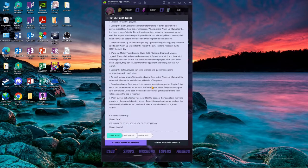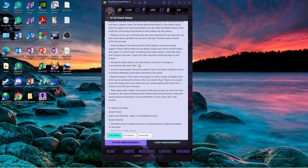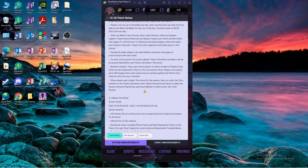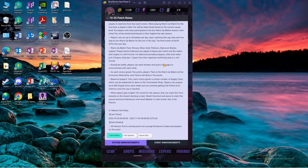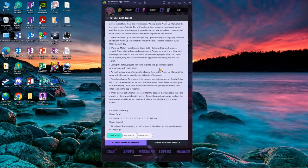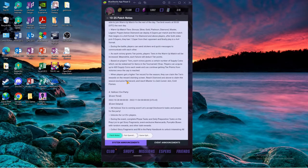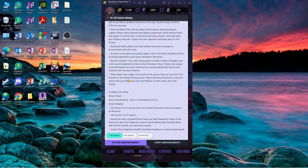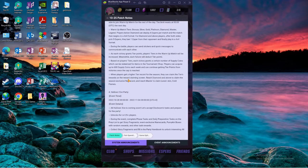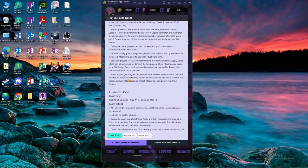That's pretty cool. You can now send stickers, a little bit more toxic. When players get a higher tier record for the season they can claim the tier rewards.